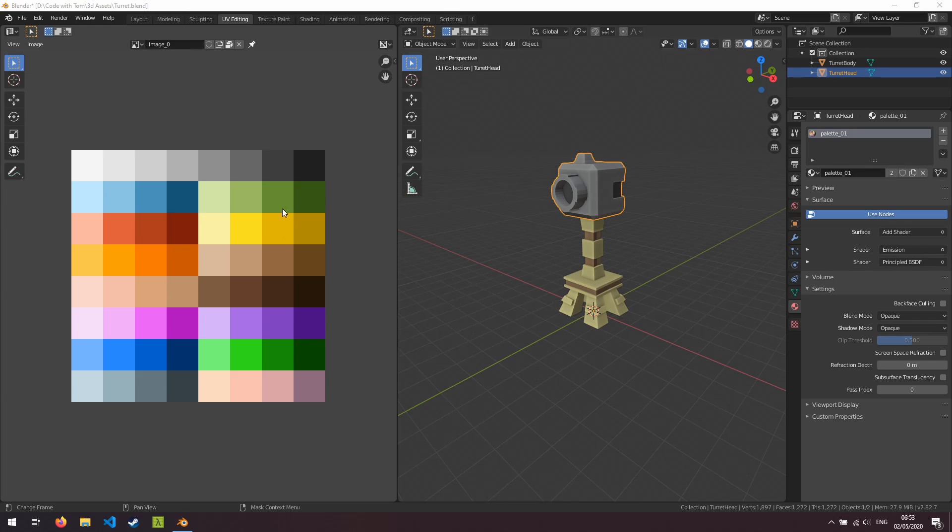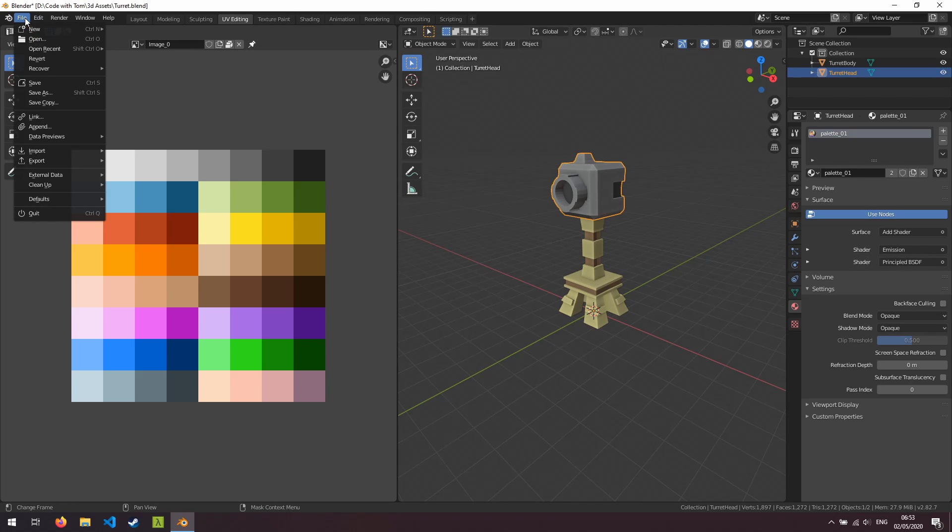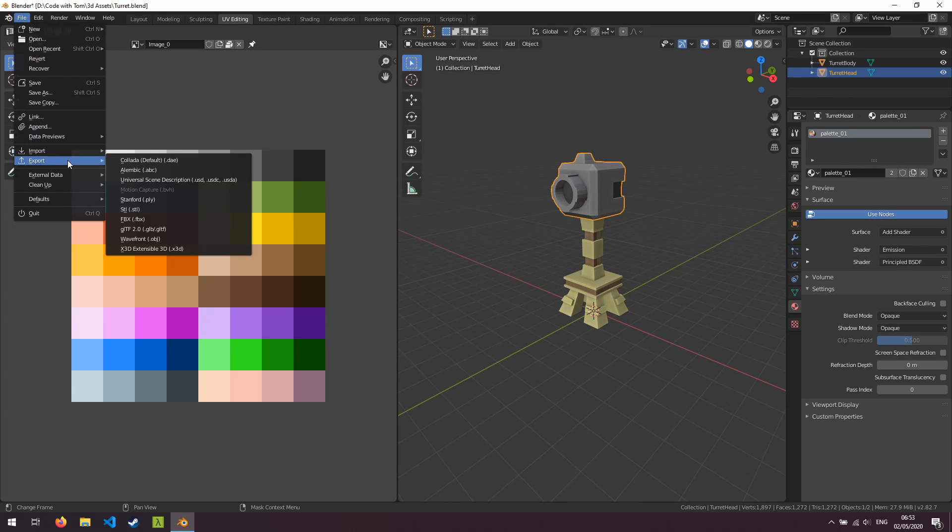Okay so you can see I've got Blender open here and I've opened up one of my 3D models from the Ludum Dare project and we're going to get this imported into the Godot Engine. The first thing I'm going to do is come up to the file menu, go down to export. A lot of tutorials out there would have you choose the Collada format, the .dae format.